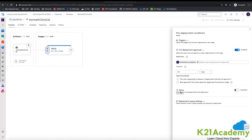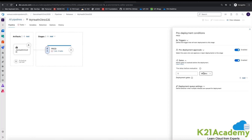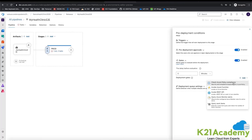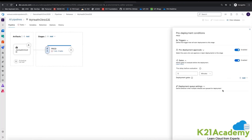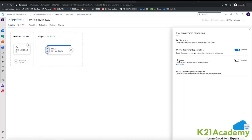There is also the Release Gates option, which has multiple sub-options. I can check any policy for compliance, invoke functions, start a REST API, query work items to verify everything is at zero before starting a production deployment, or check monitoring alerts. These are all the default gates available. For now I am not using gates — I'm only using pre-deployment approvals and choosing my name as the approver.